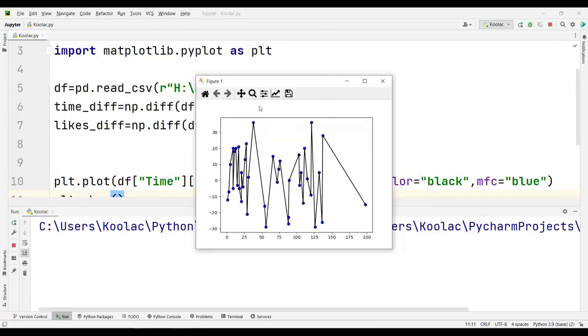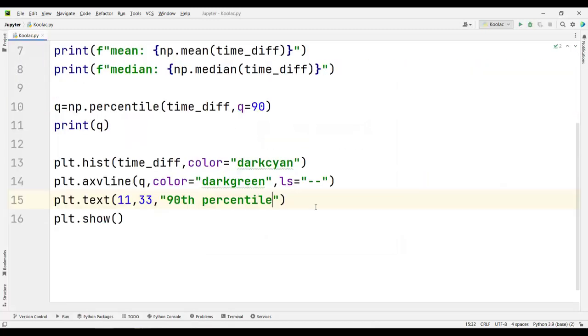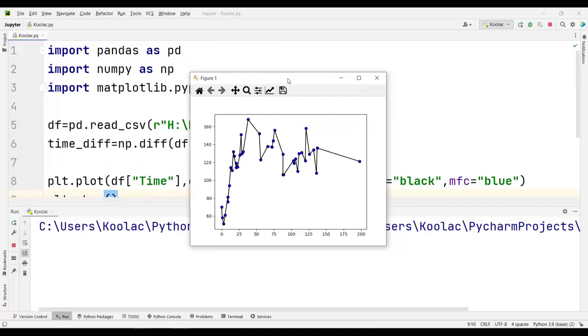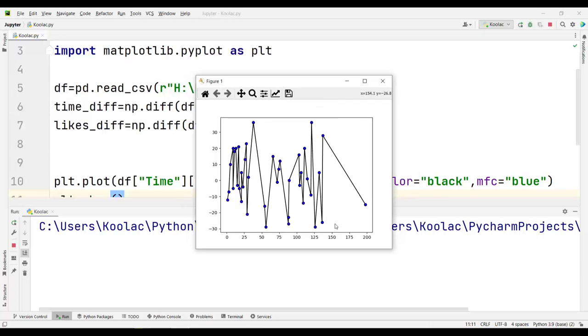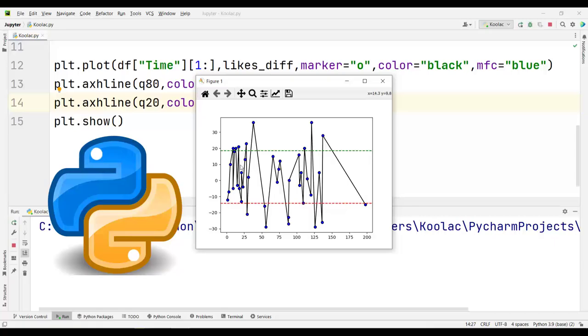We are going to analyze real Instagram data from a small channel. We are going to do some exploratory data analysis and also assess the performance of each post using the Python programming language.